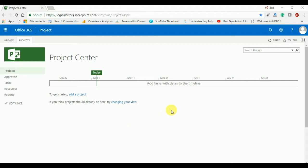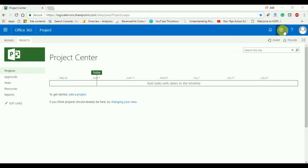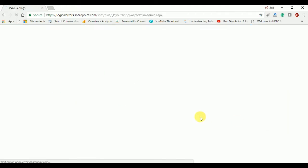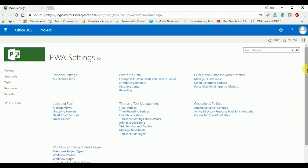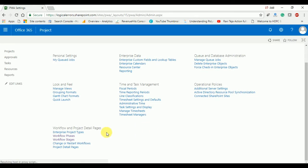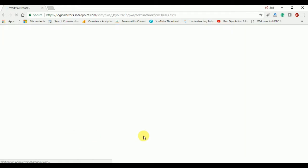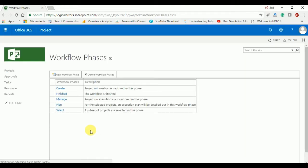This is my Project Center of Project Online. Here you can see I don't have any project. For a stage gate workflow we have to create some phases and stages. Click on PWA Settings and inside the workflow and detail pages you can see workflow phases and workflow stages. Click on workflow phases and you can see there are some default workflow phases.